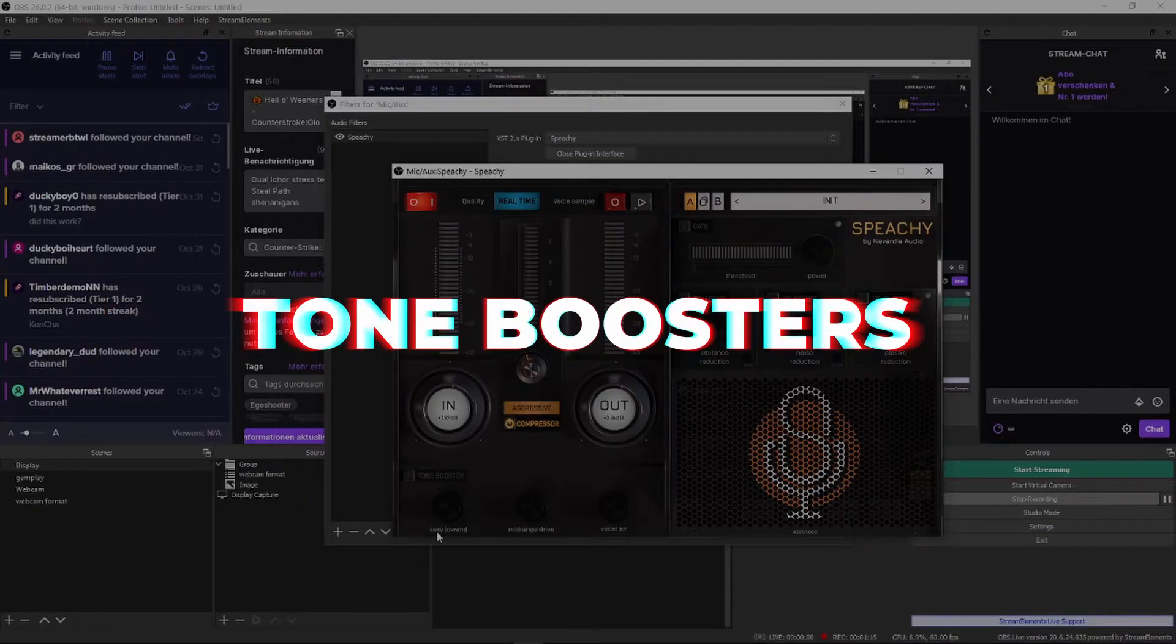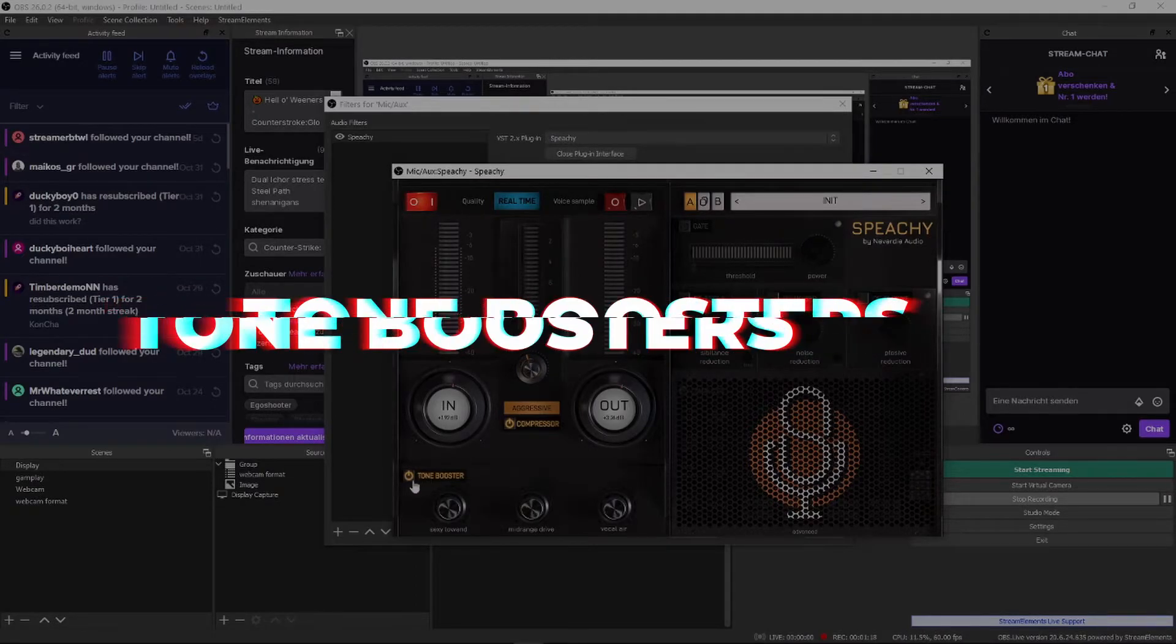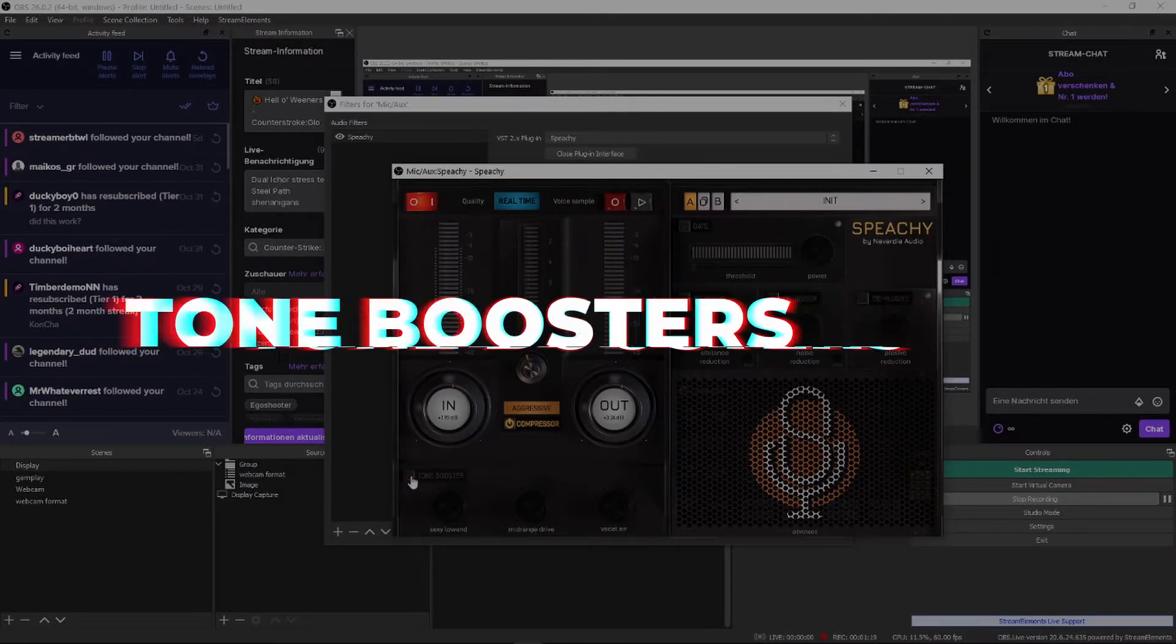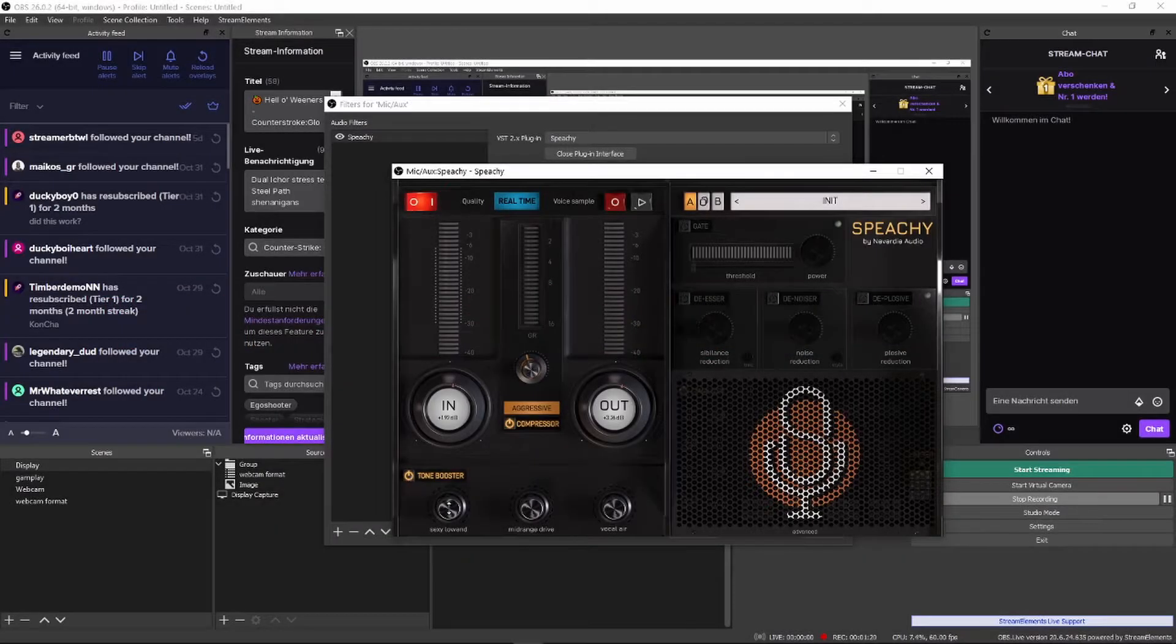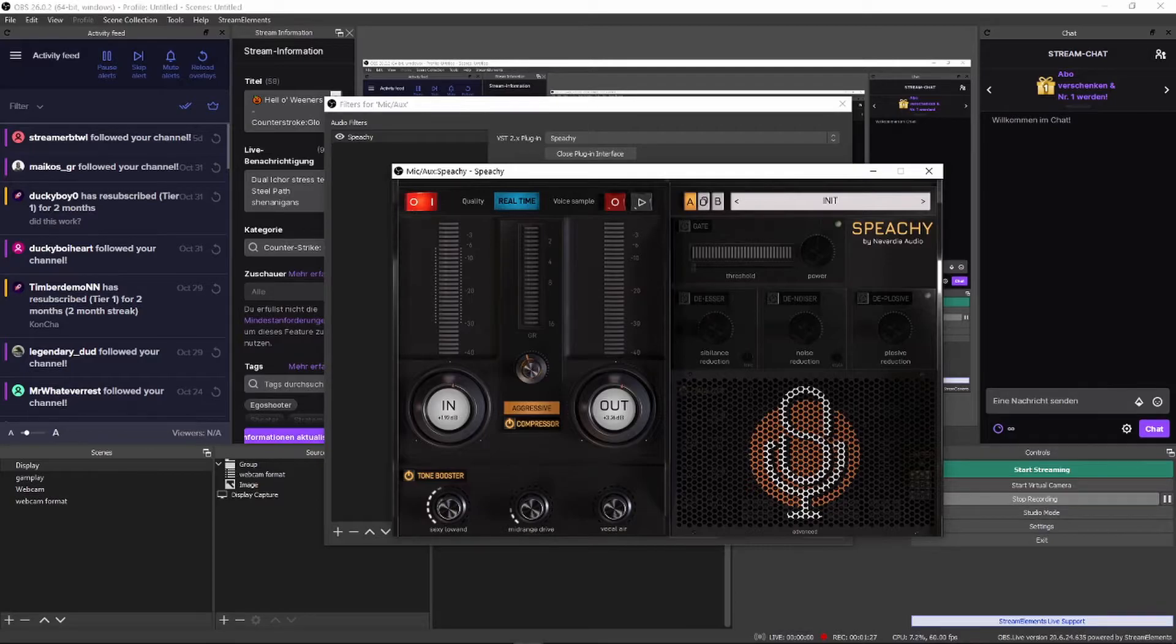Section two. Tone boosters. The tone boosters are a really nice addition especially if you're not super experienced with equalizers. Right off the bat you can achieve an amazing sound with just these settings. Sexy low end is the rumble from down under. A really meaty boost to your low end.